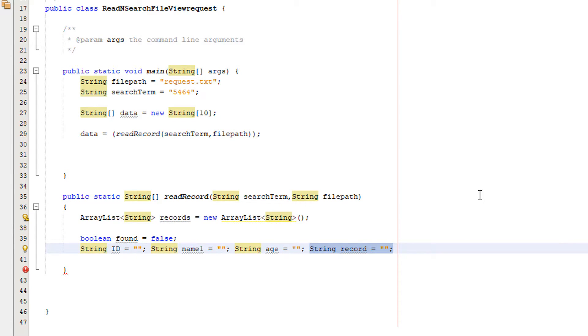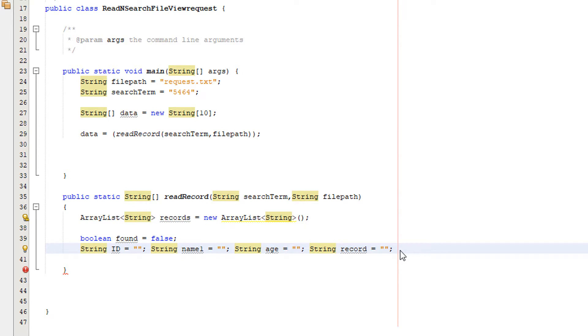Now we need to basically add a try and a catch block.